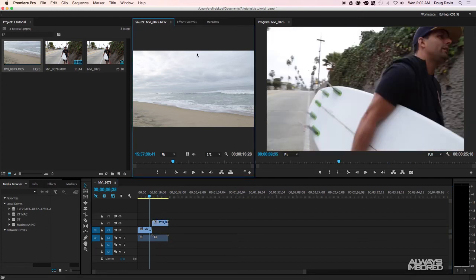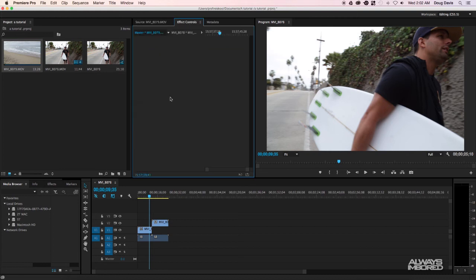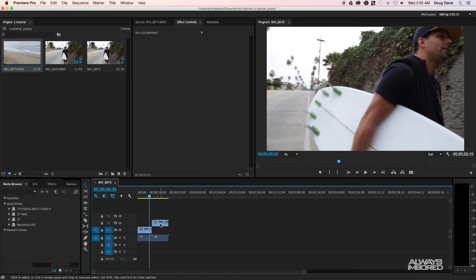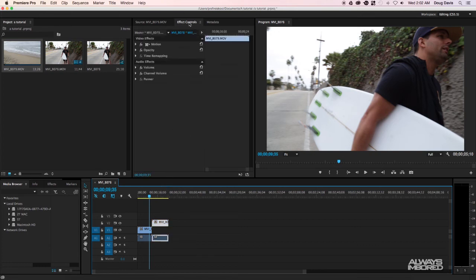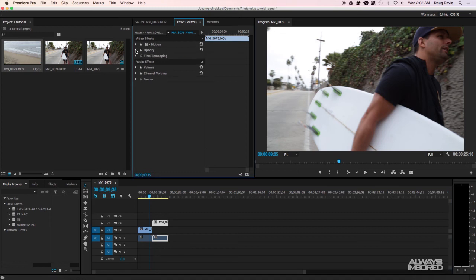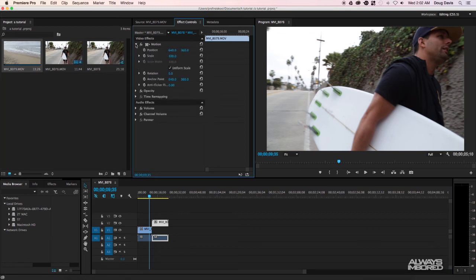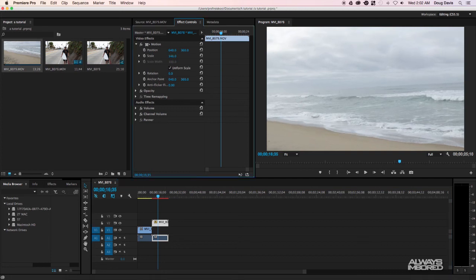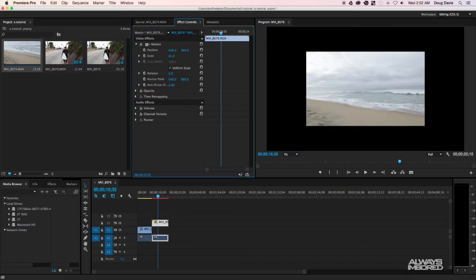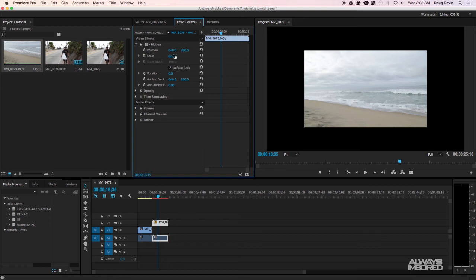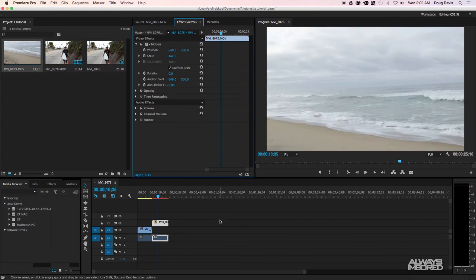Another useful panel in the source monitor area is the Effect Controls tab. If you click on a clip and open Effect Controls, you get options for opacity for fade in and fade out, motion for adding animation, and scale to resize the video. You can scale the video way up or way down — those are the fine-tuned settings for opacity, rotation, and all the basic editing adjustments.